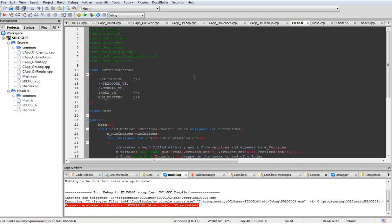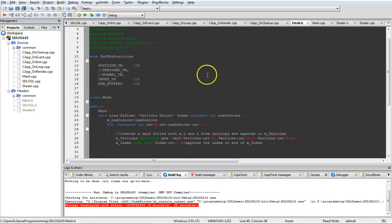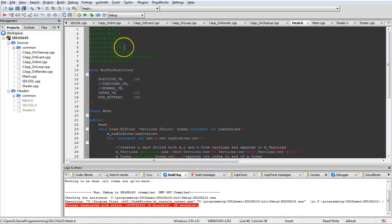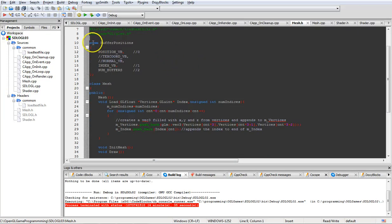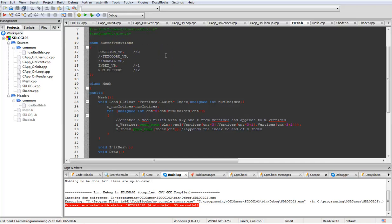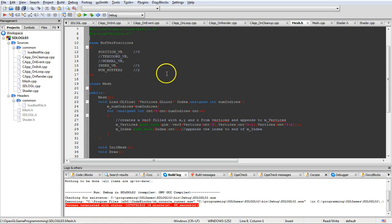The first thing we're going to start working on is the mesh - building and storing it. You're going to need to include iostream, vectors, string, the GLM math library, common load text file from your previous project, and glew.h. The first thing we're going to have is an enumeration for buffer positions, simply so we can keep track of which buffer is which, because we're moving from a non-indexed buffer object to an indexed buffer object, and later it will make it easier to add texture coordinates, normals, and so on.